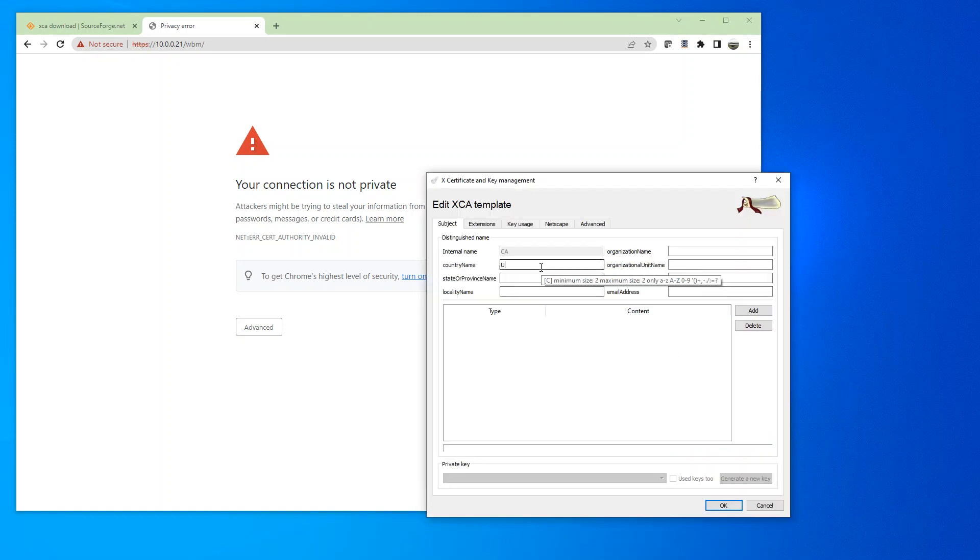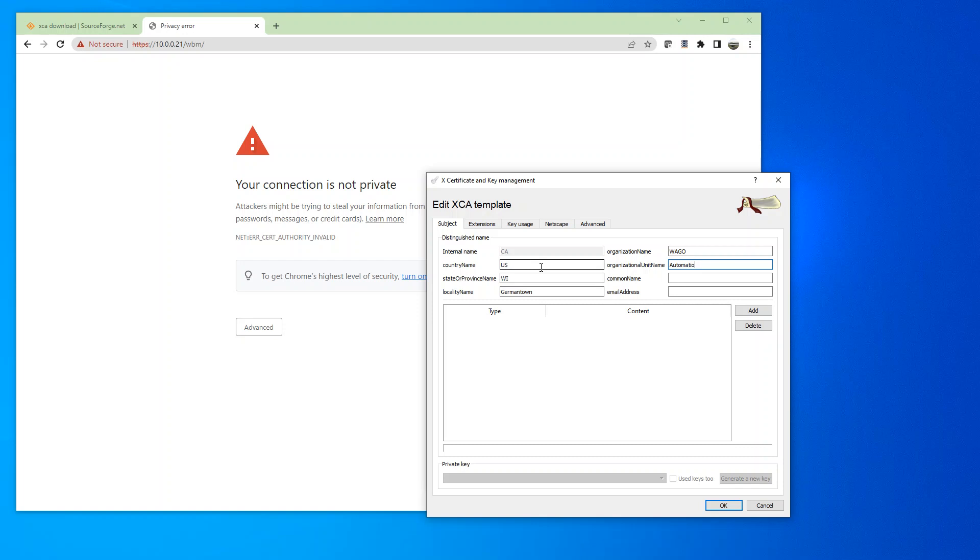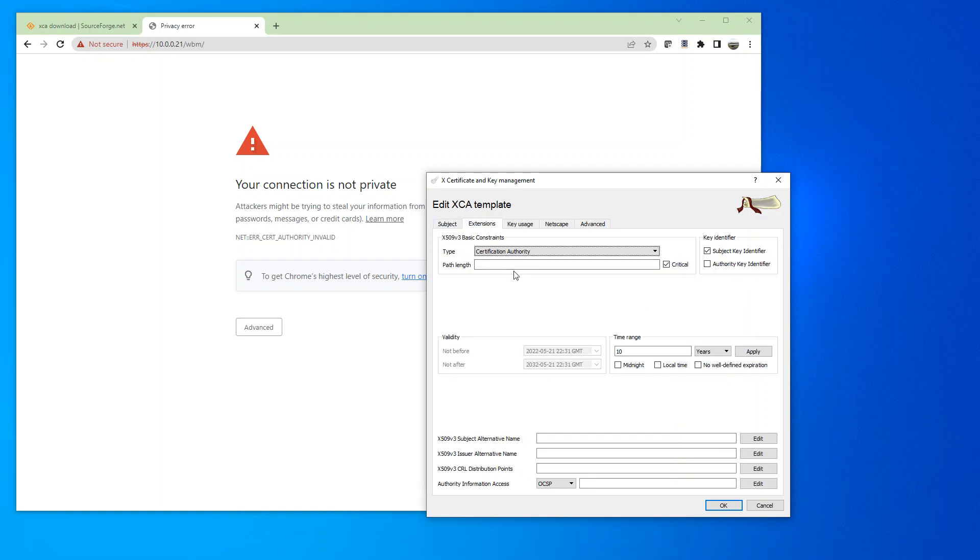I'm just going to add some information. And we're going to leave the common name blank. I'm going to go over to the extensions tab. For the path length, we're going to put a 0 and 0 min secure. And for the CA, we're going to do 20 years. And click on Apply. And click OK.